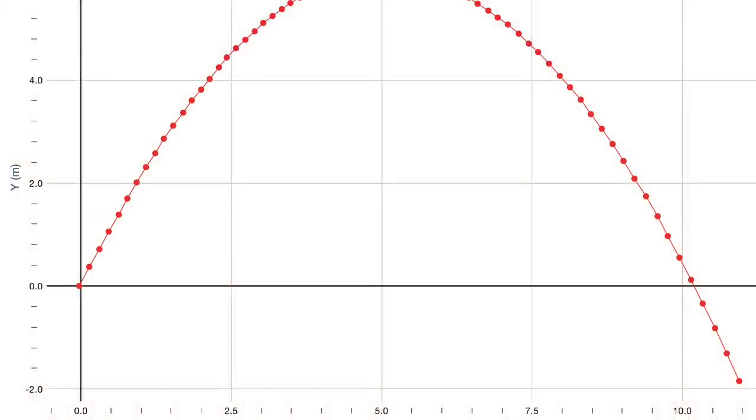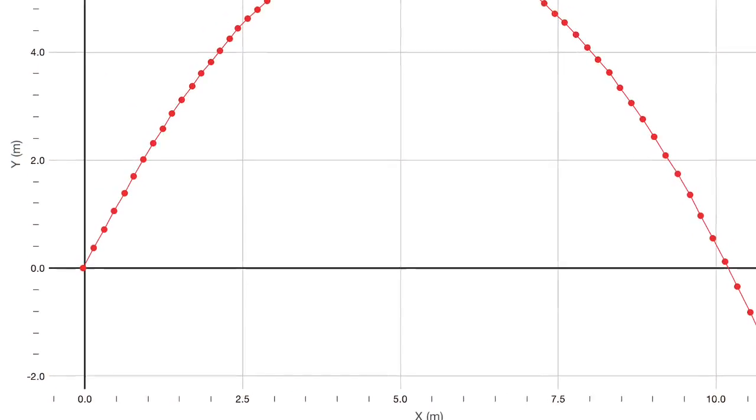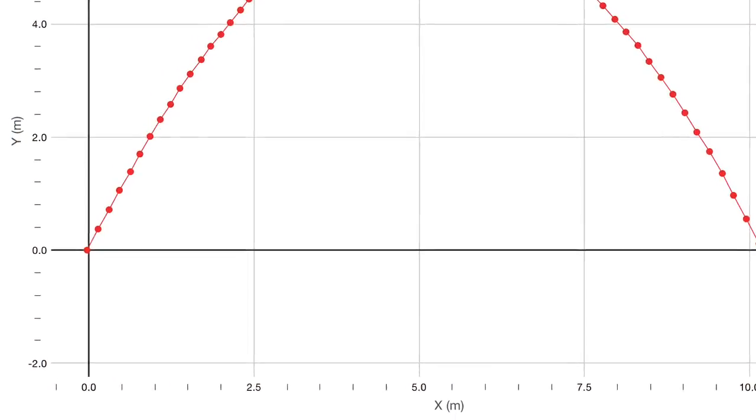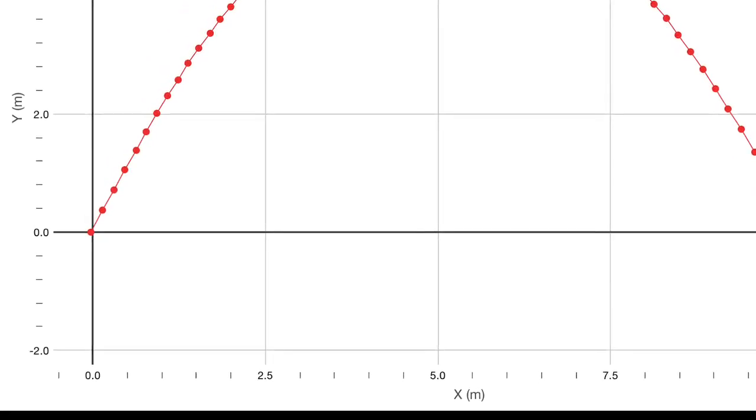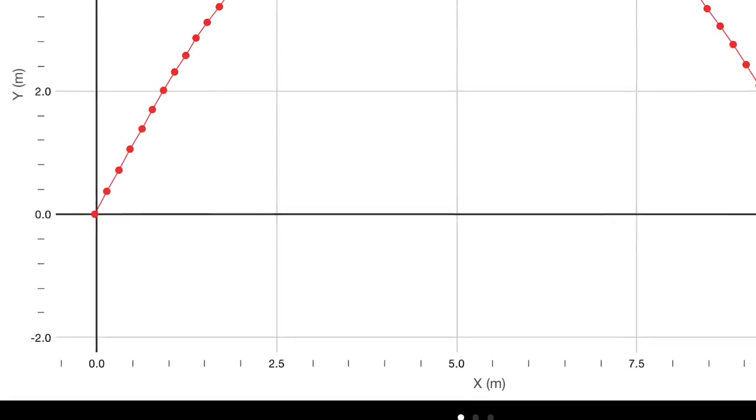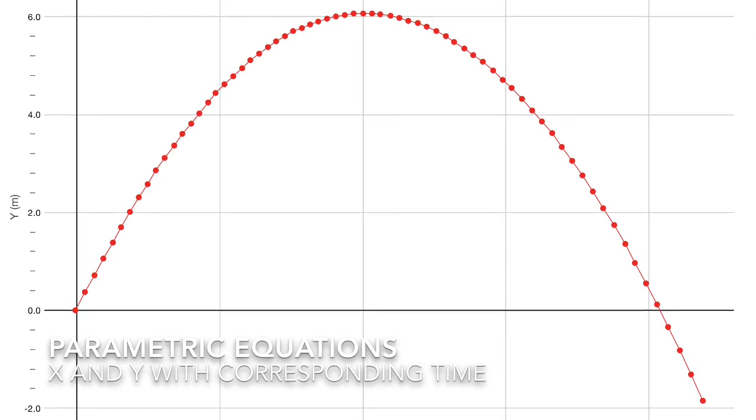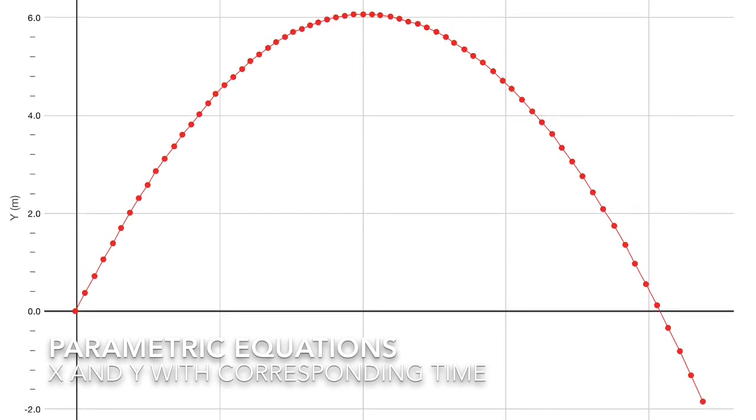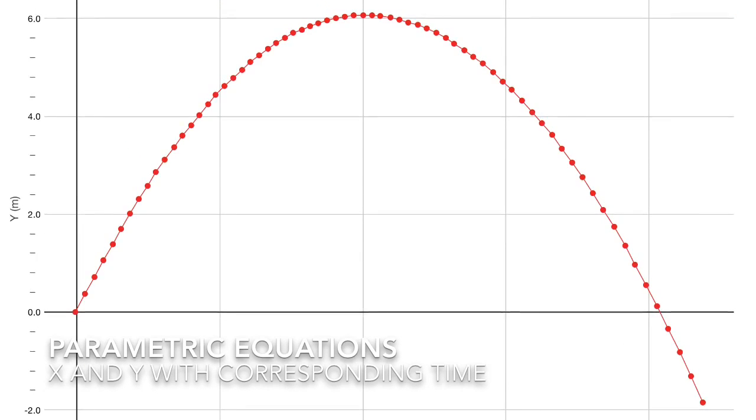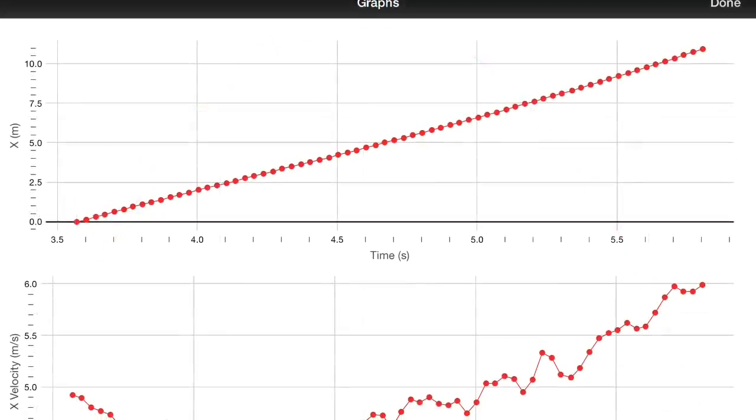The first of three graphs is a Y position versus X position. You can see it's labeled in meters. This shows the corresponding X and Y positions at the same times.